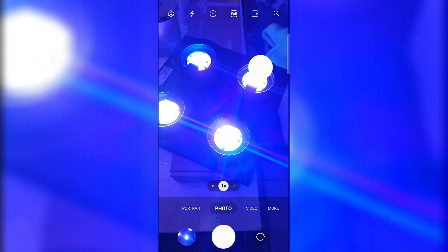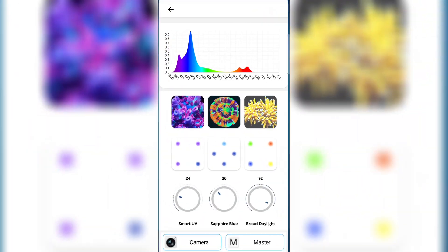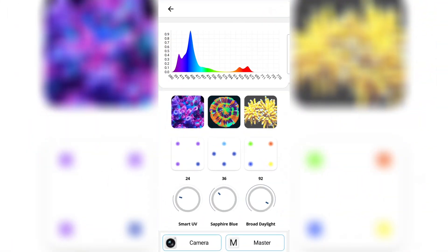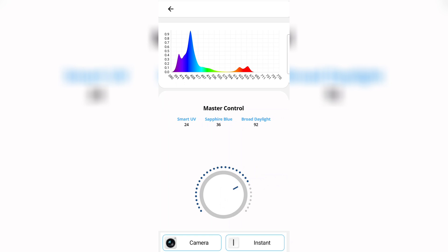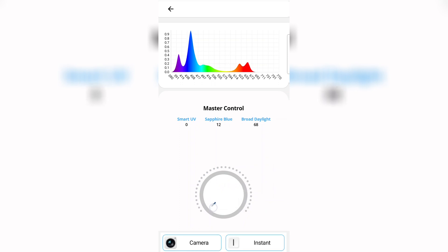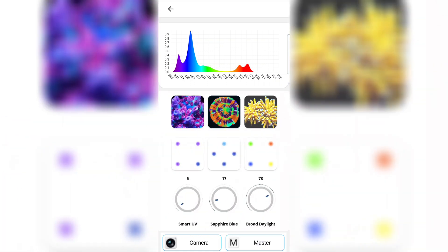Now we can move over to the next button, which is the master control button. What this does is it takes all your three spectrums and the color blend and makes them brighter or dimmer whilst keeping the same exact ratio, for that perfect blend.